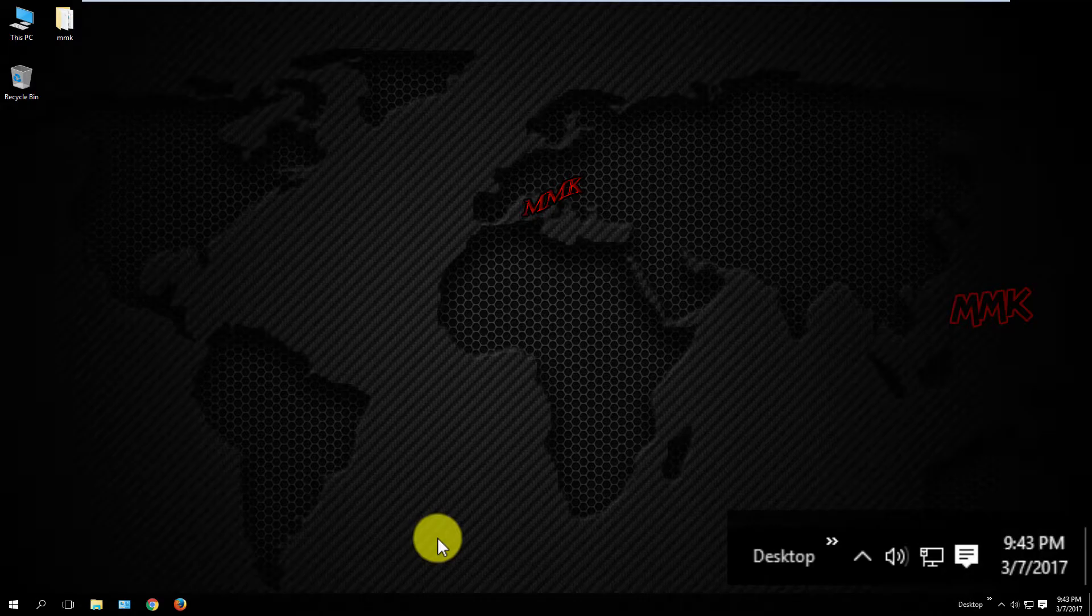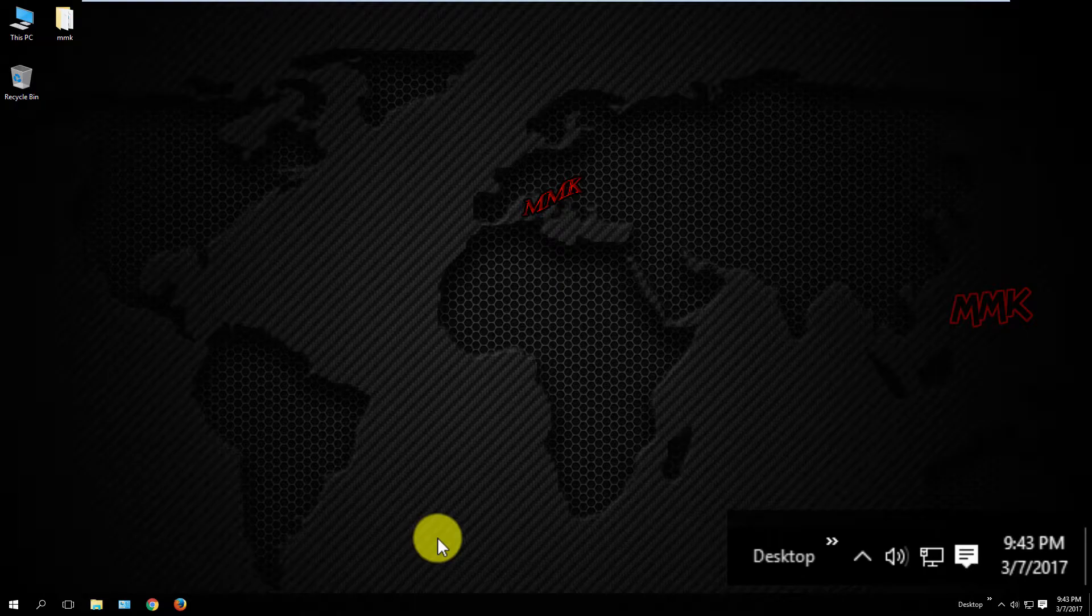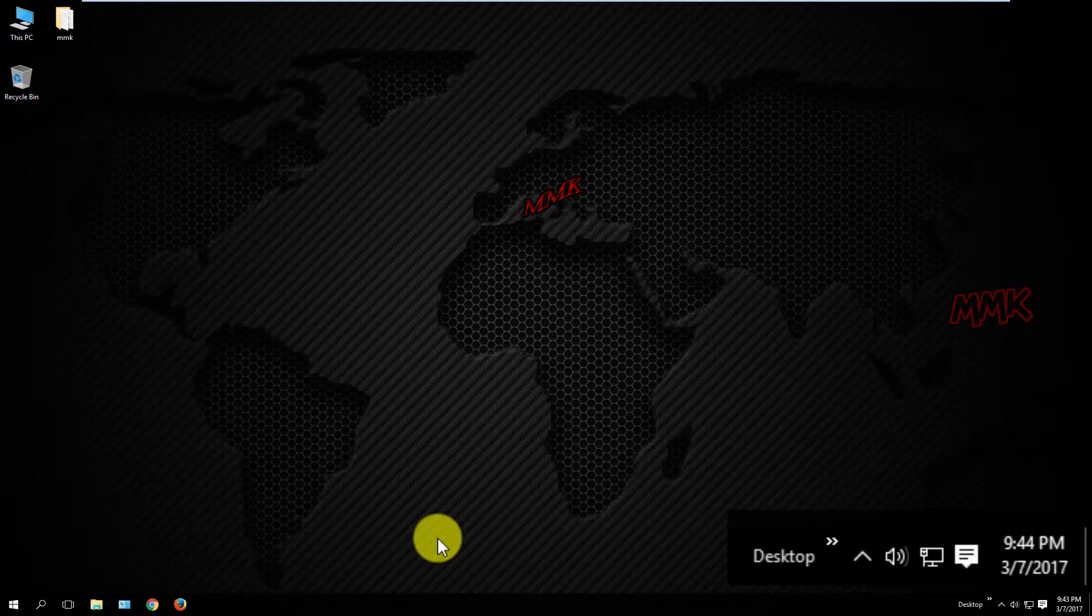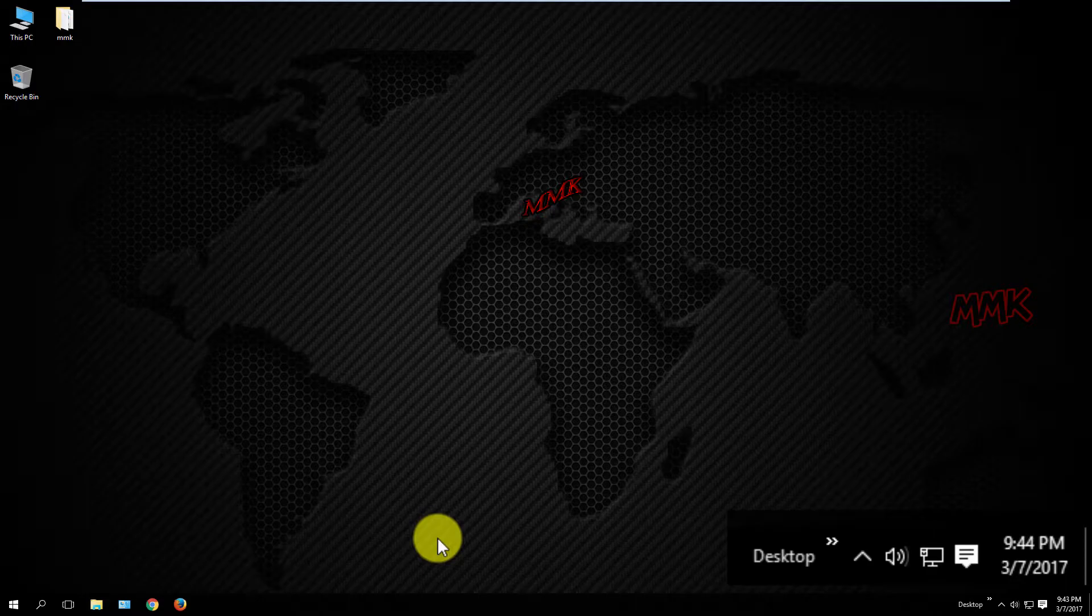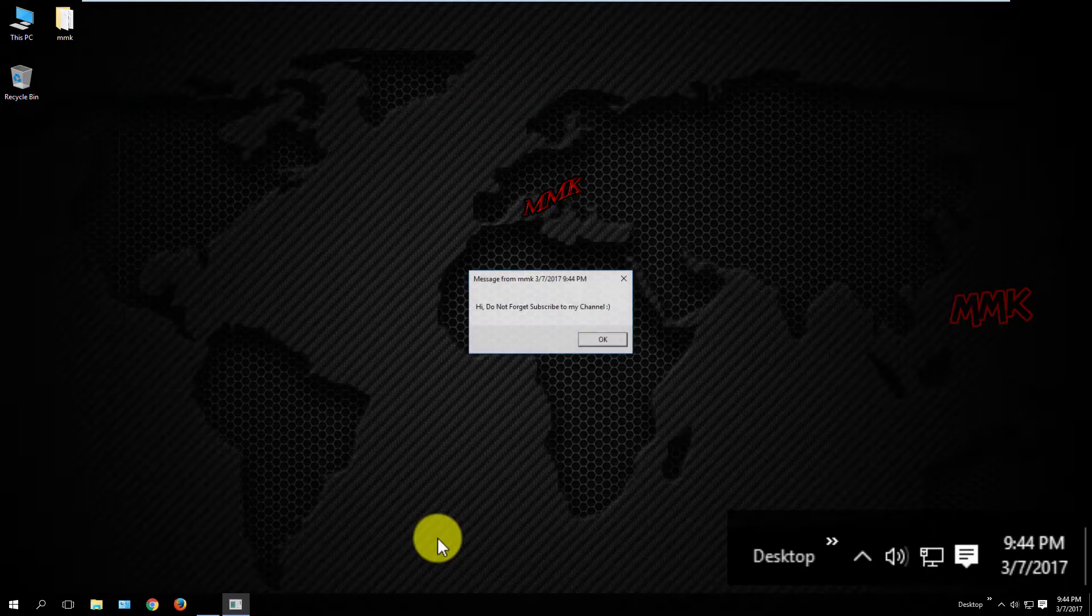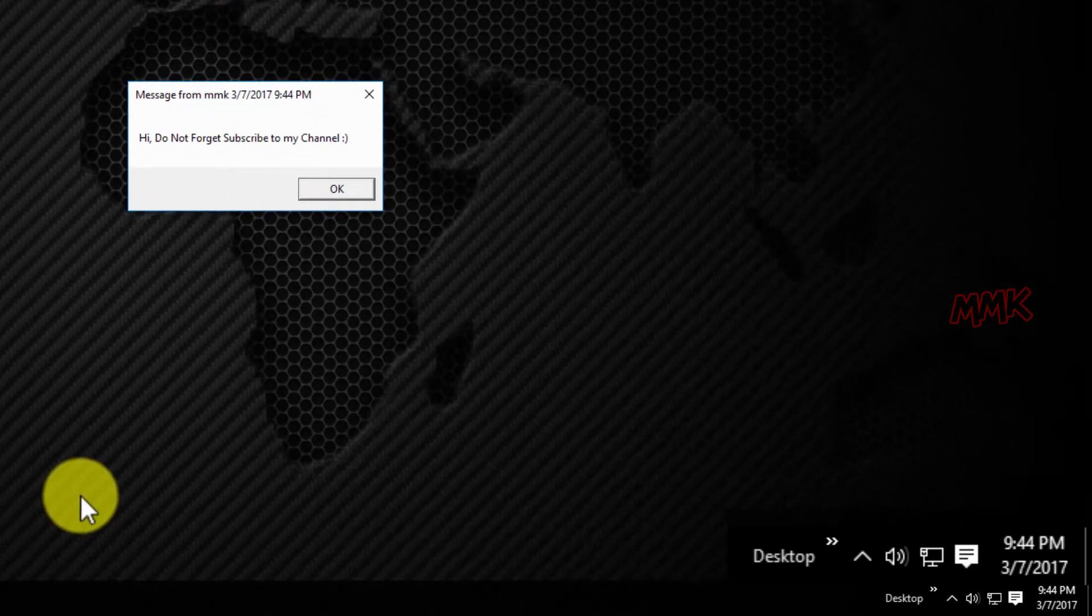So after one minute the message should appear. OK, the alarm message works fine.